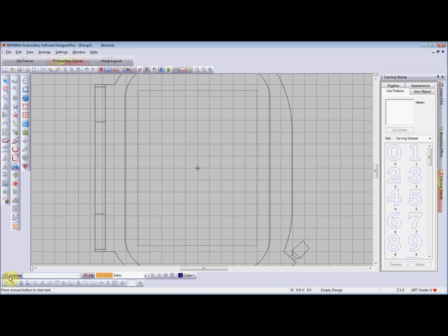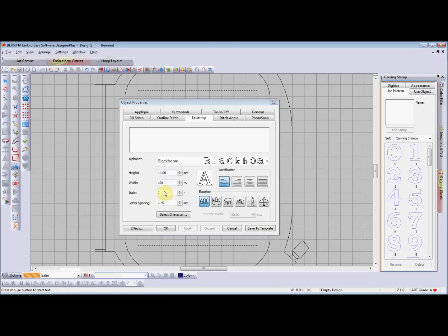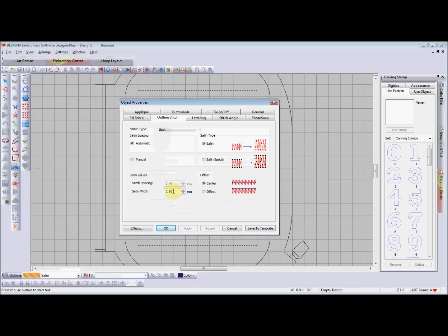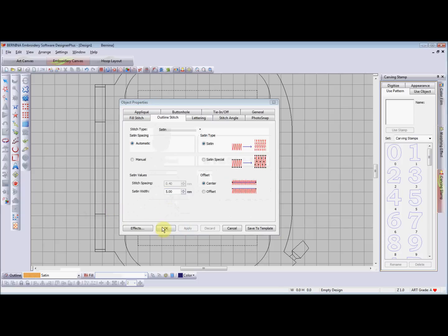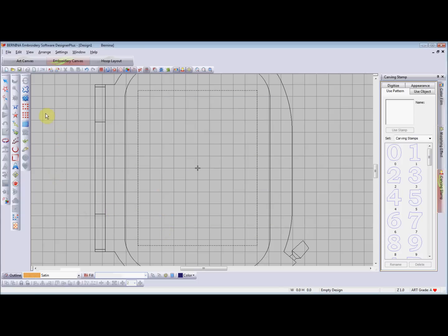We need to choose an outline — let's choose satin — and go up to the object properties. Then go to outline stitch and satin width; we're going to make this five so it's a really wide one so you can see exactly what I'm doing. Apply that, then choose our open object tool and right-click around so we've got a nice little swirl, and press enter.